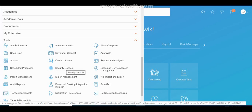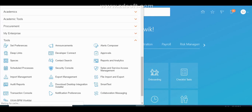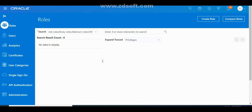This user can see the Security Control icon, which means he can perform any task under it, because he has the IT Security Manager role. Click on Security Control and the Security Control page will appear, showing all related tasks. On this page we have different folders: Roles, Users, Analytics, Certificates, User Categories, Administration, API Authorization, and Single Sign-In.